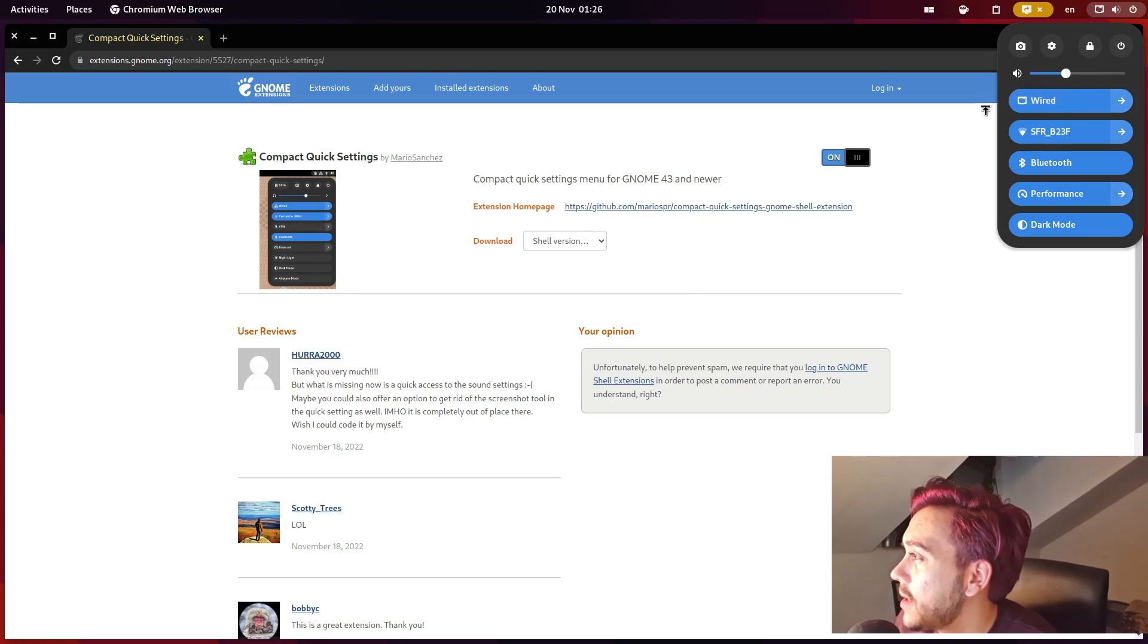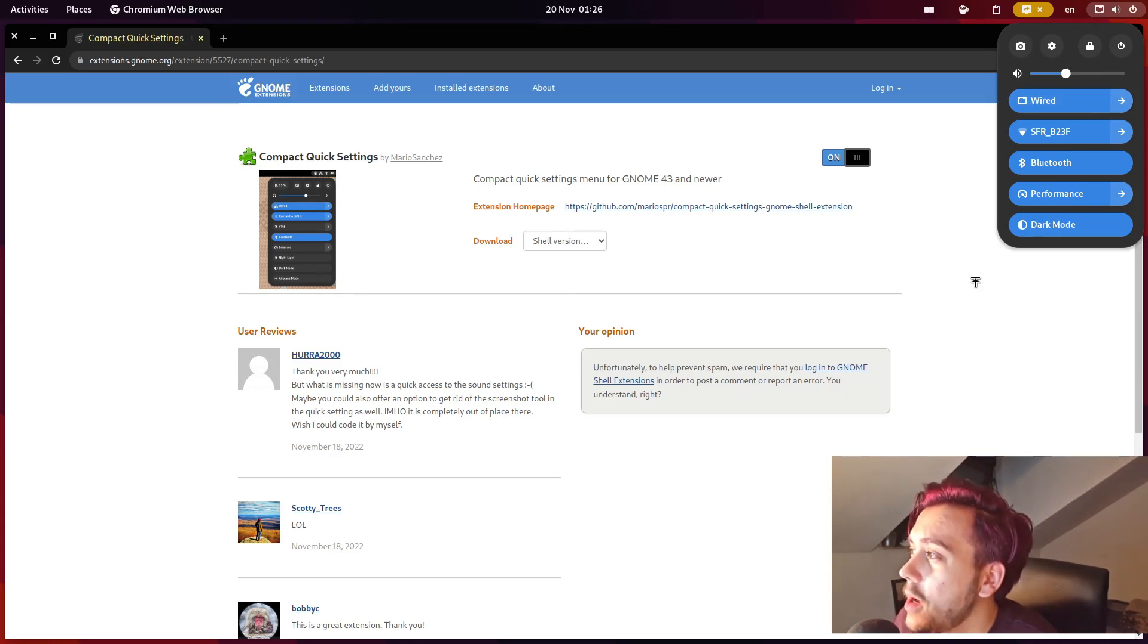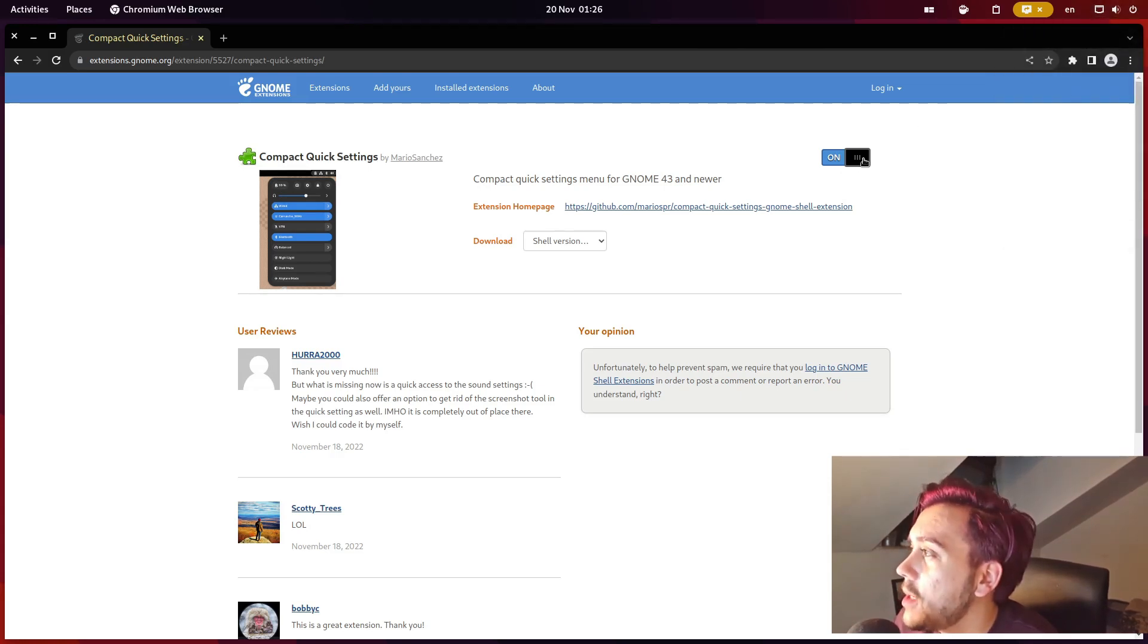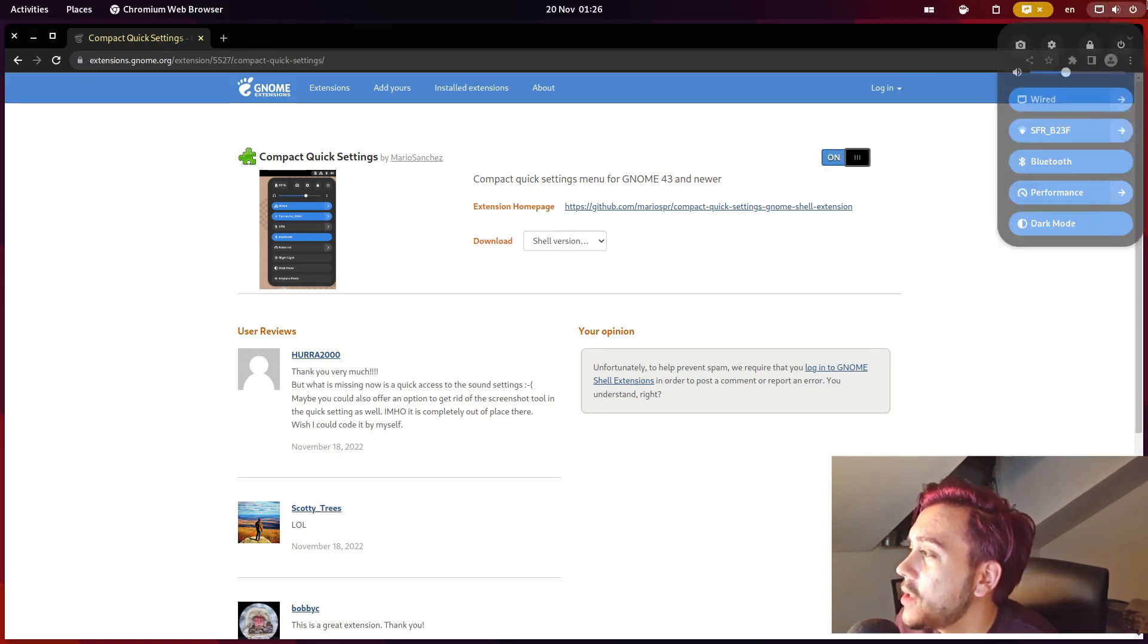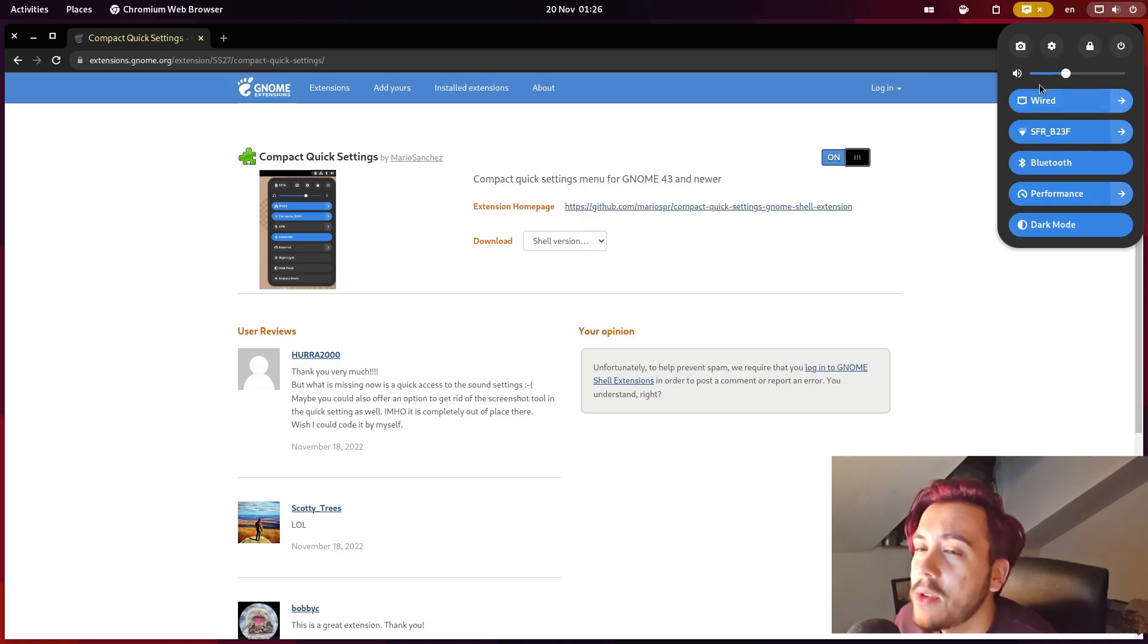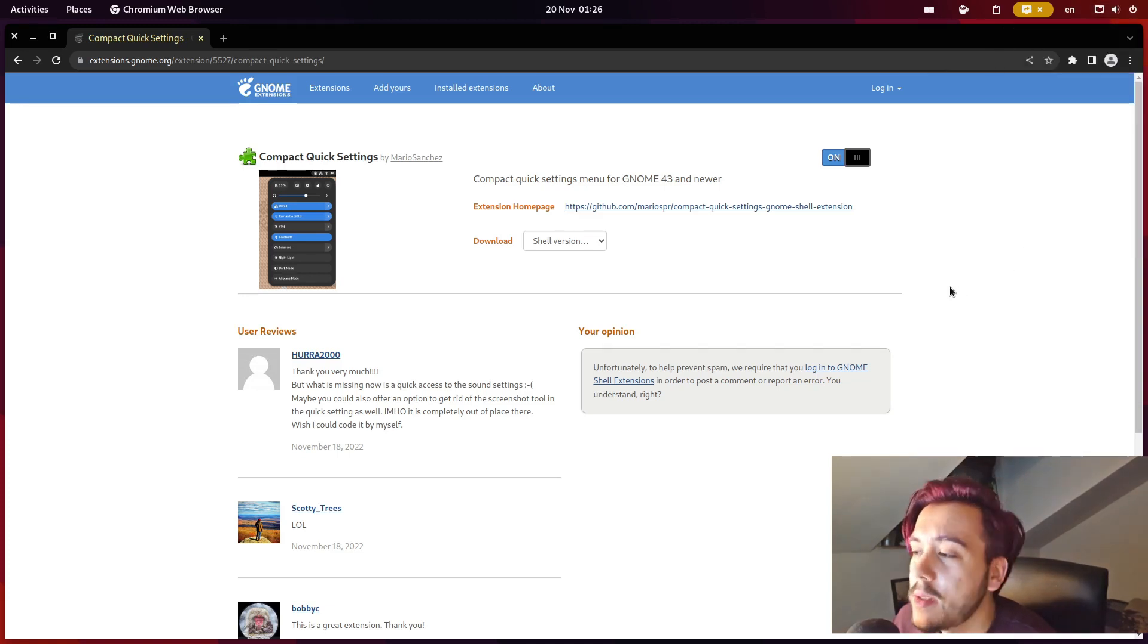And now you just have a simplified quick settings menu. You can also deactivate it and reactivate it and it just makes everything more neat.